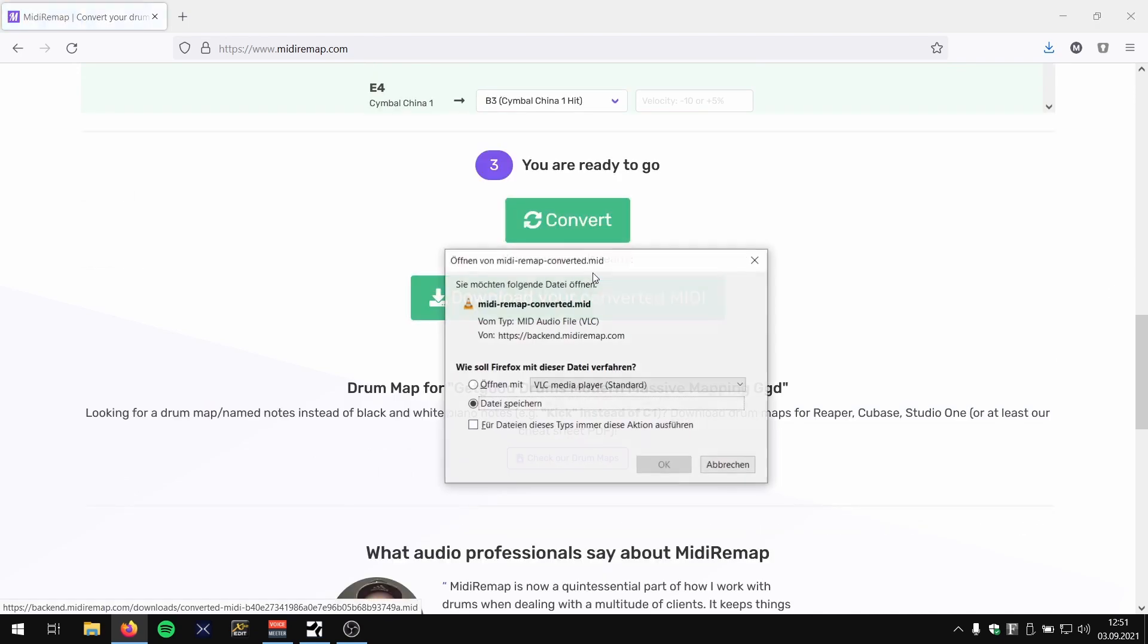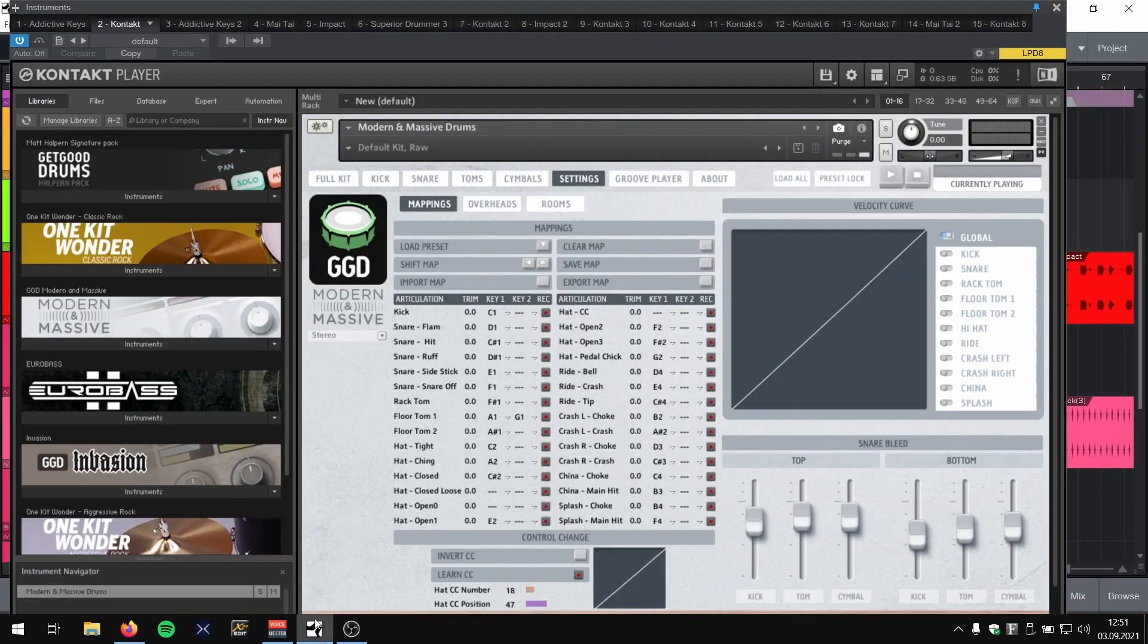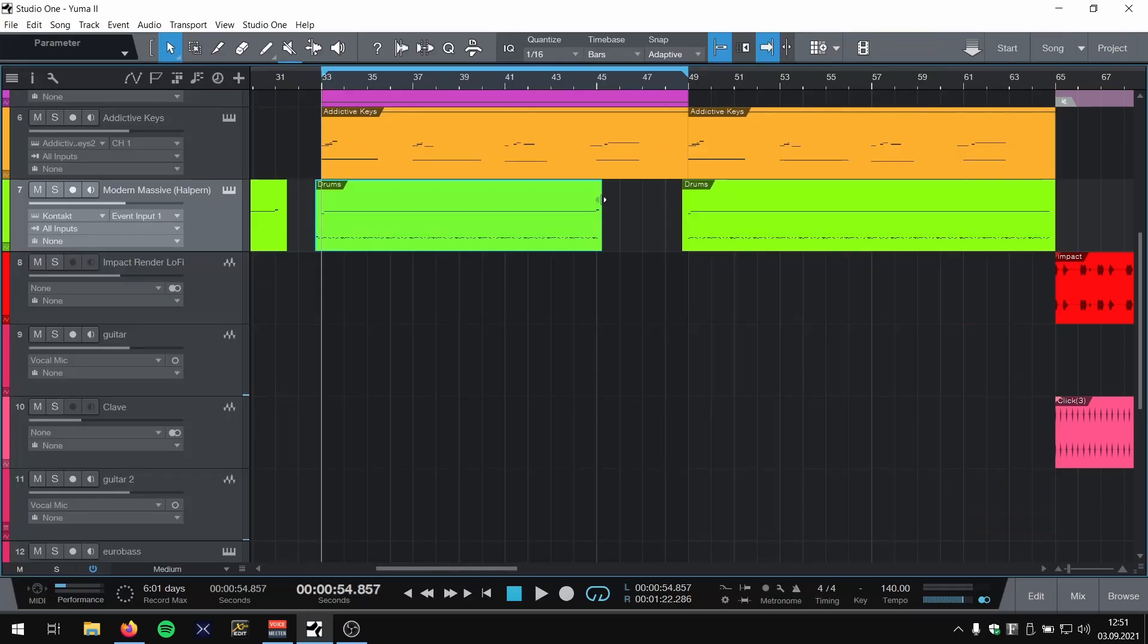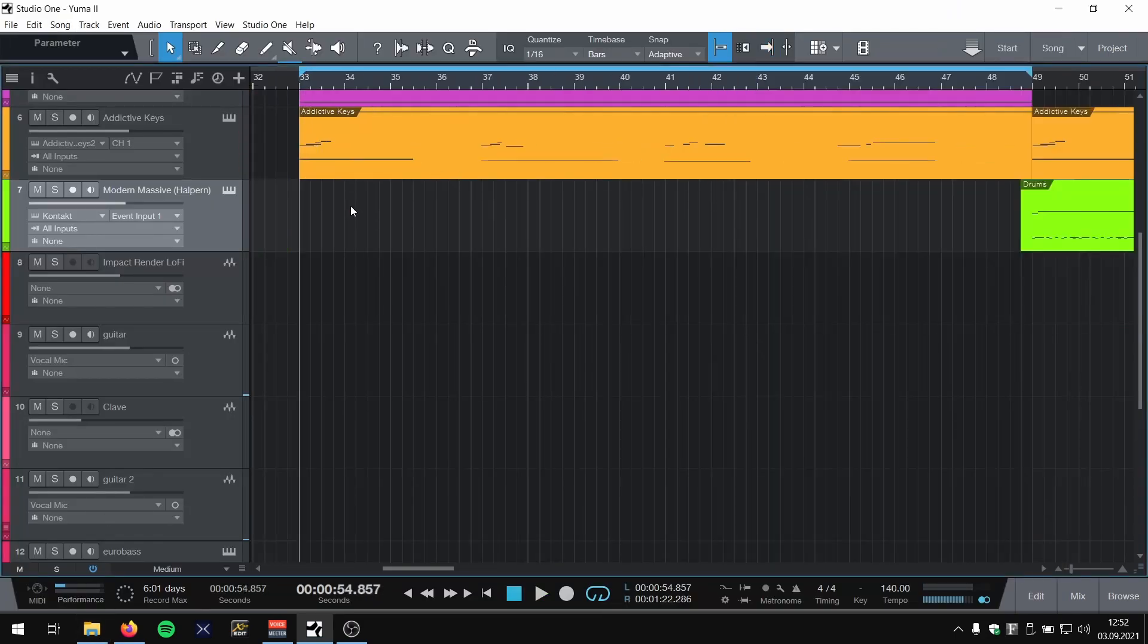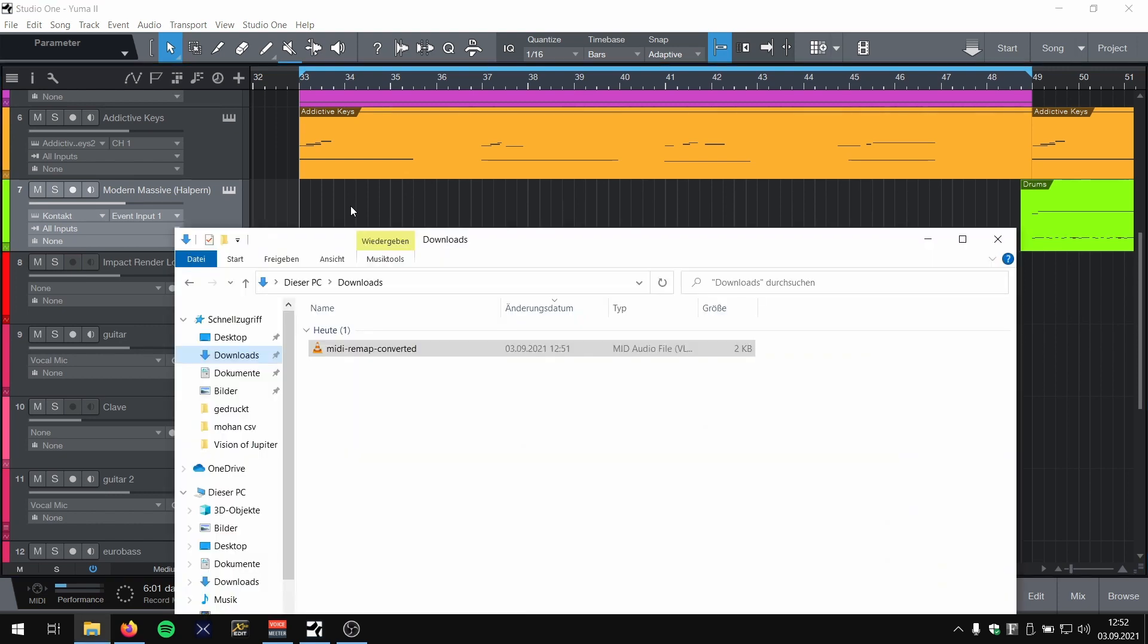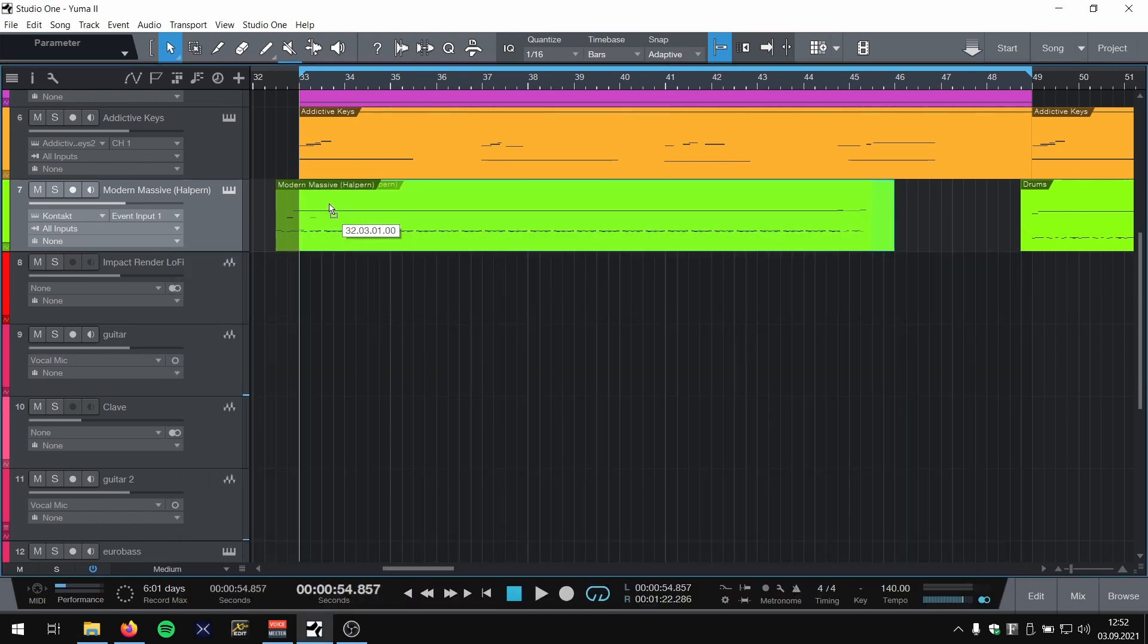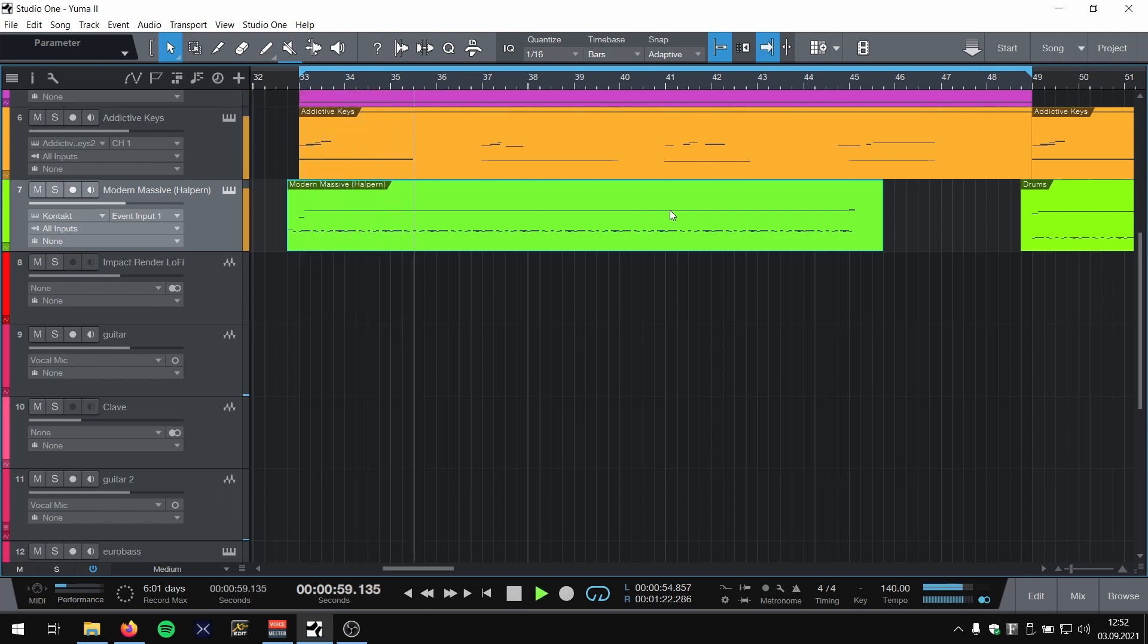Okay, here we go. So let's make sure we have the GGD mapping and it sounds like crap. Yes, it does. Let's remove this. Let's use our new file. Here we go. We changed internal mappings for GGD.